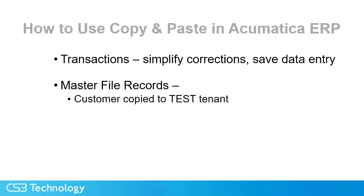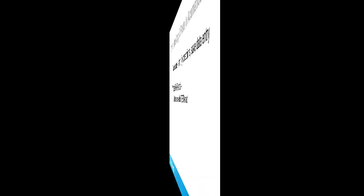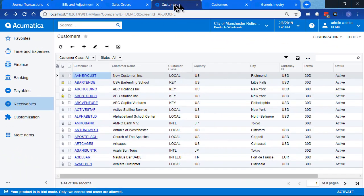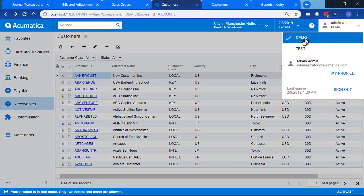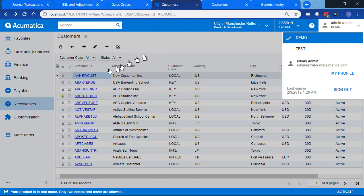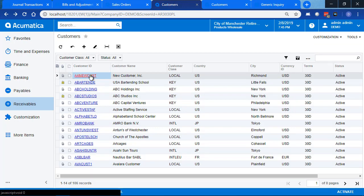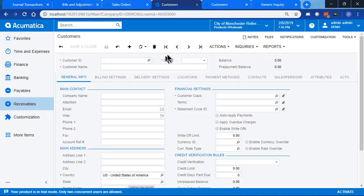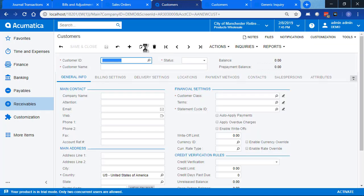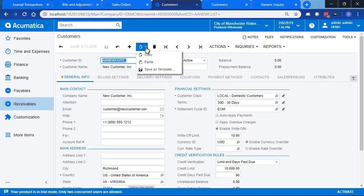Next we're going to talk about how to use copy and paste with master file records. In this example, we're going to take a customer and copy it from our production tenant to our test tenant. So here we are with our list of customers in our demo tenant. And we have a new customer that's not in our test tenant and we want to copy it there.